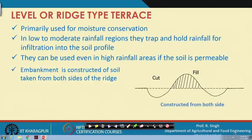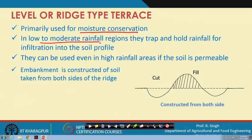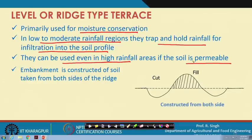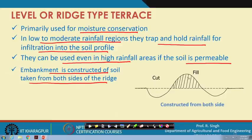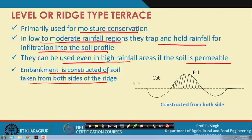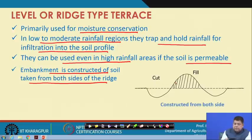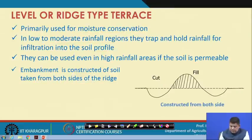The next type is the level or ridge-type terrace, primarily used for moisture conservation. It is preferred in low to moderate rainfall regions for trapping and holding rainfall for infiltration into the soil profile. They can also be used in high rainfall areas if the soil is permeable, since infiltration is the key. The embankment is constructed of soil taken from both sides of the ridge, providing a larger embankment so more water can be conserved and held for infiltration.